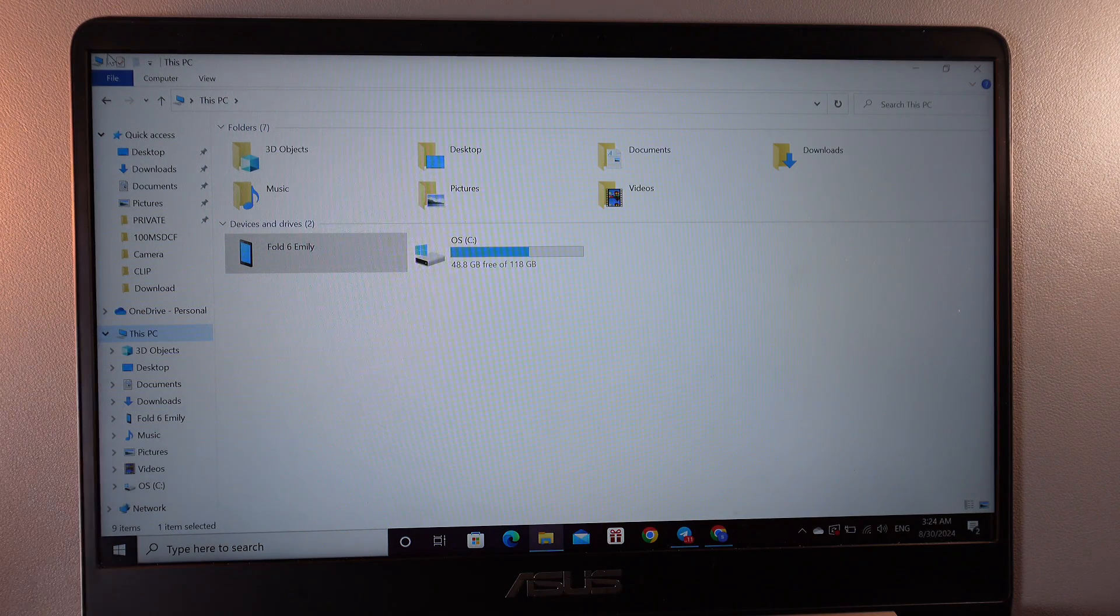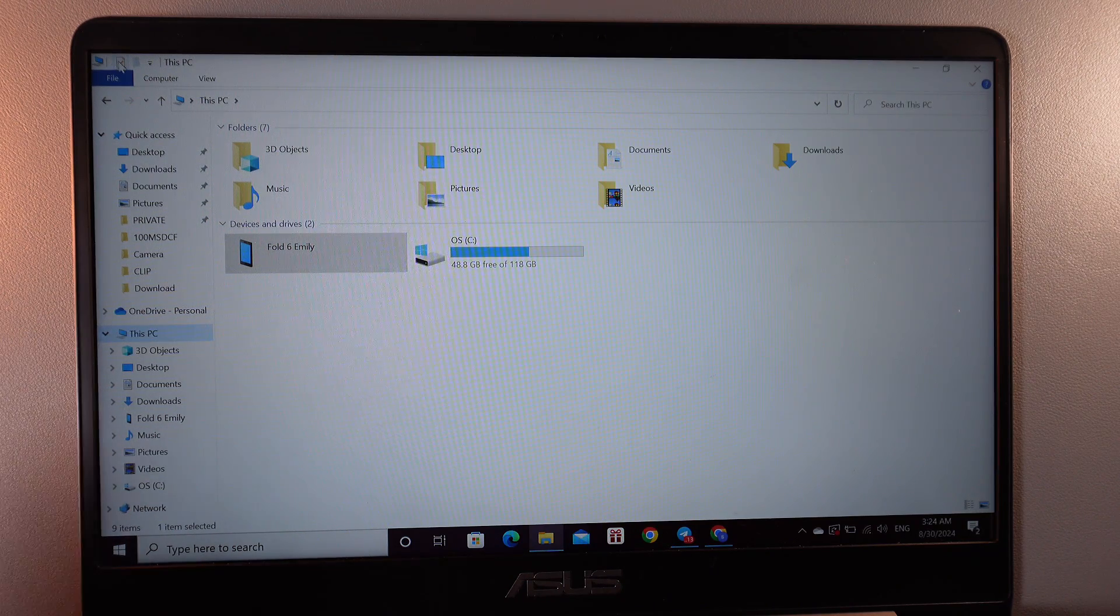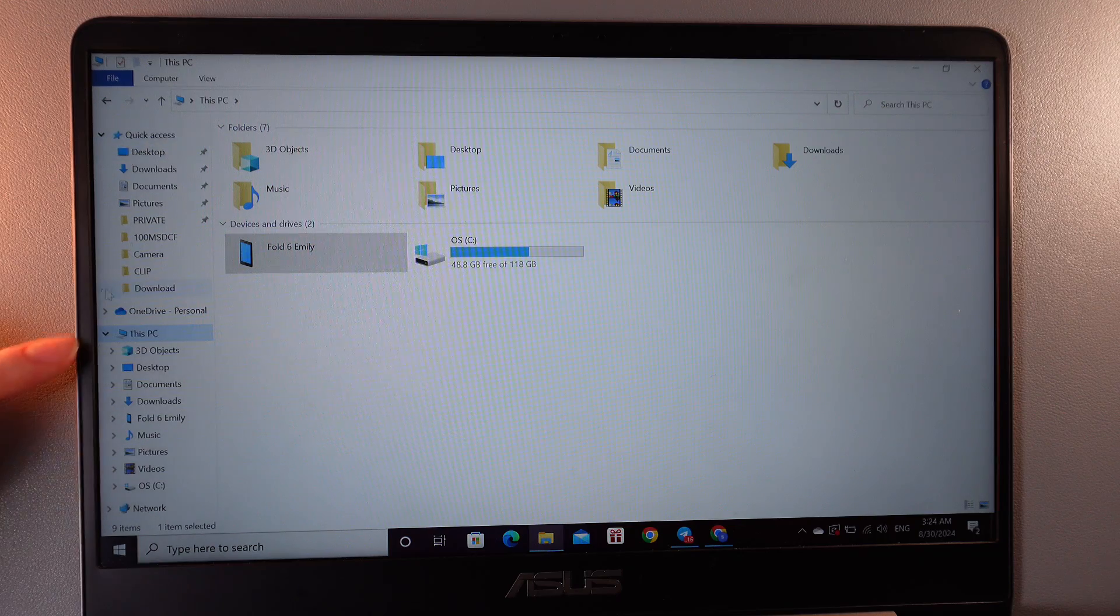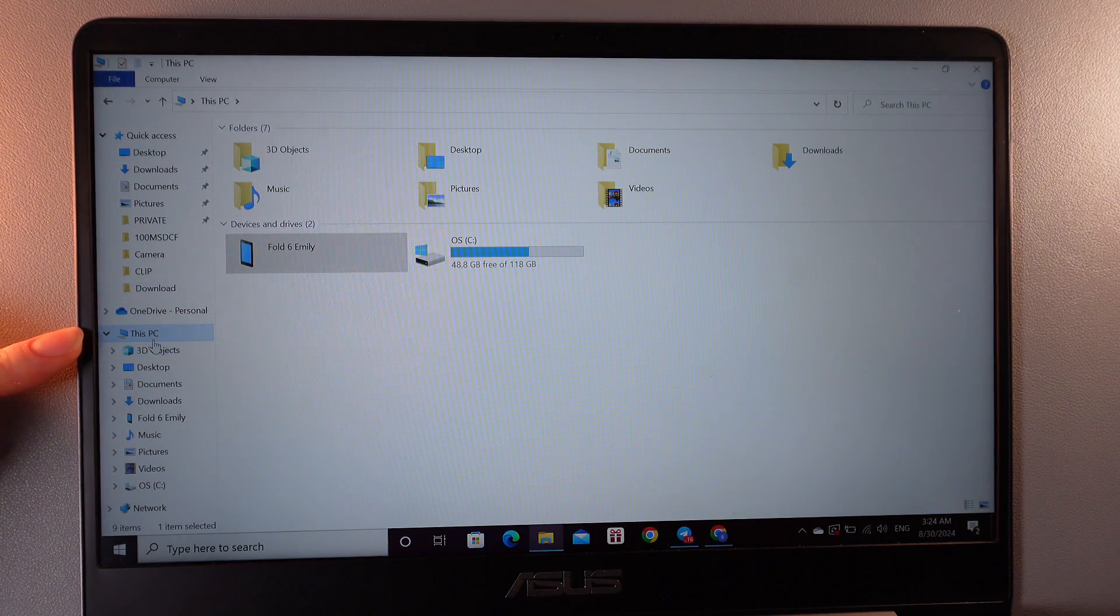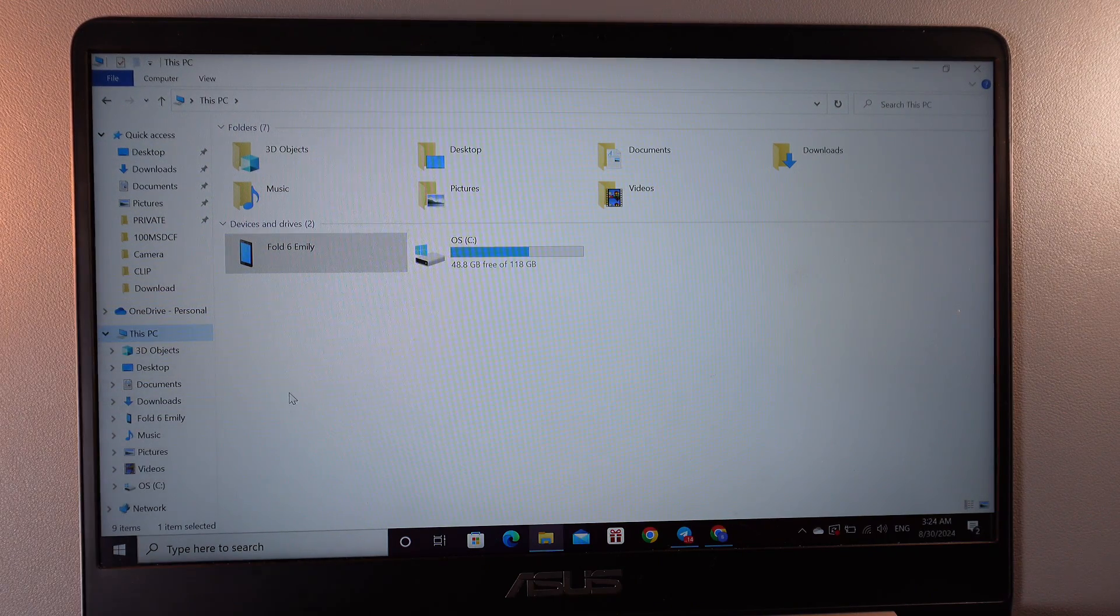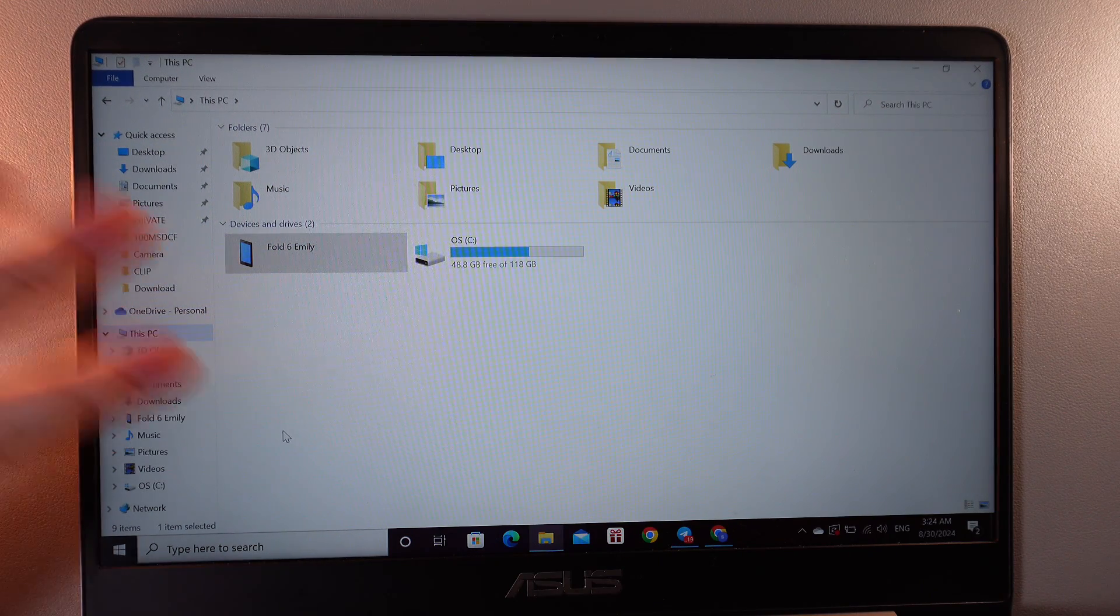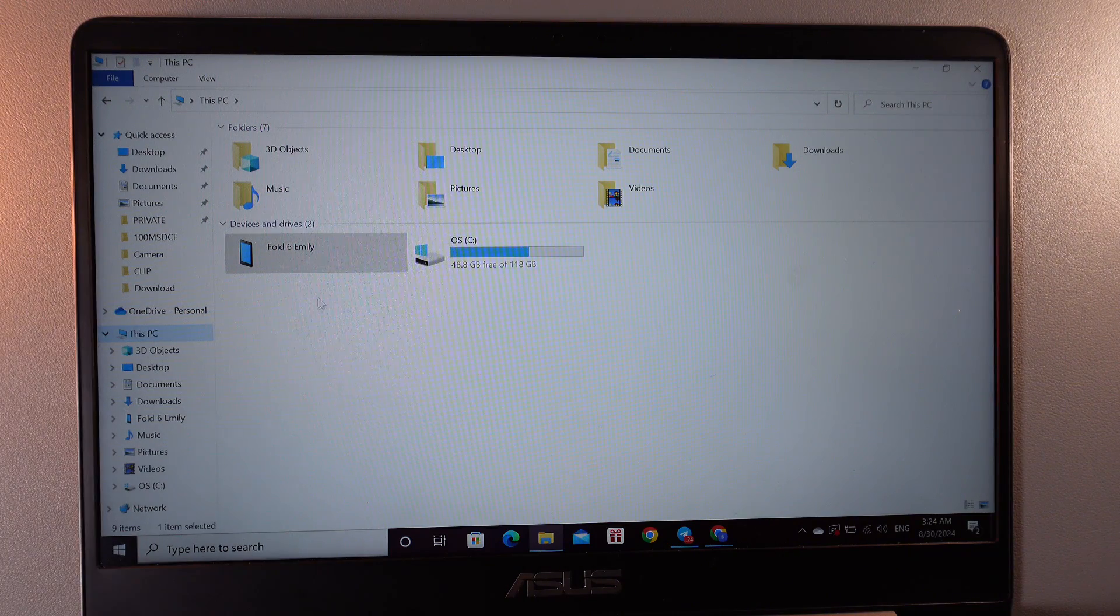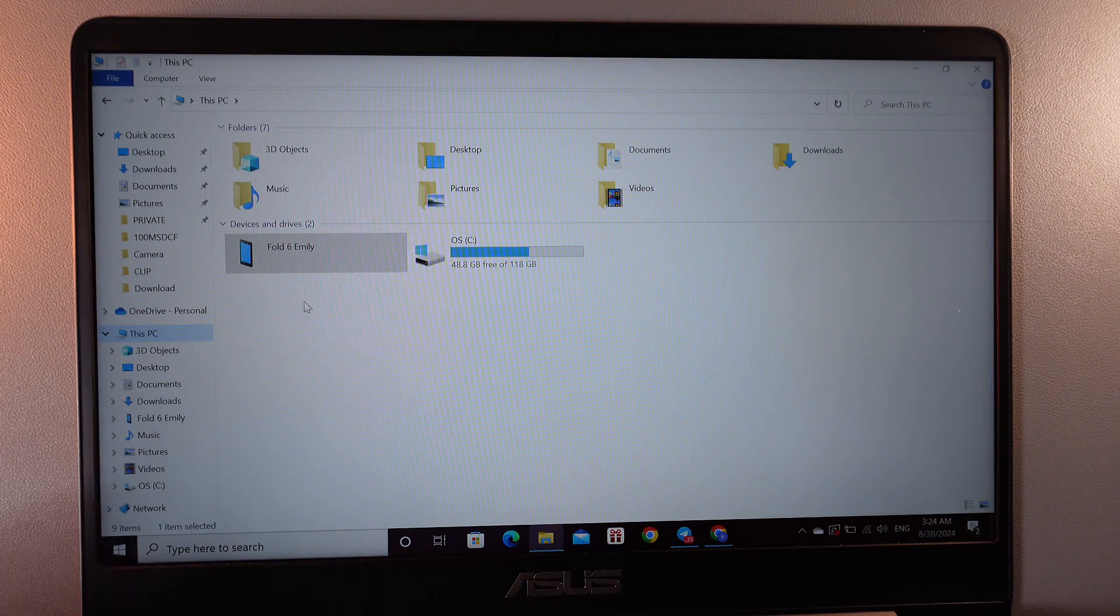For that we would need to open File Explorer and here click on this tab which is named This PC. Then you would see your device named as Z Fold 6 or the name that you have named it before.